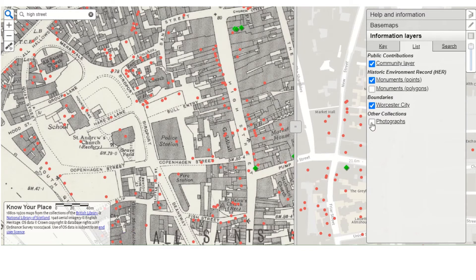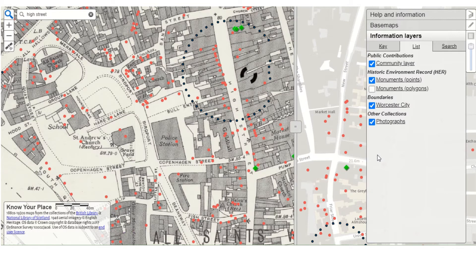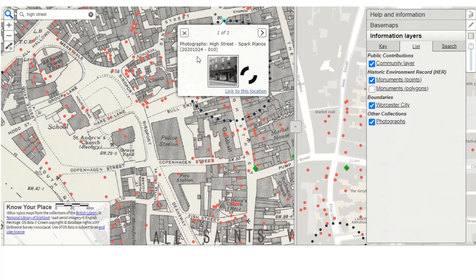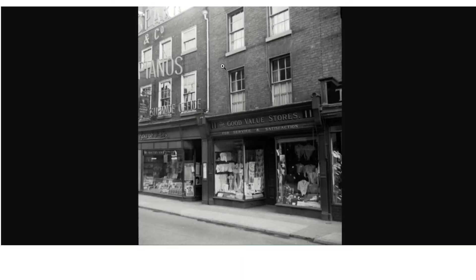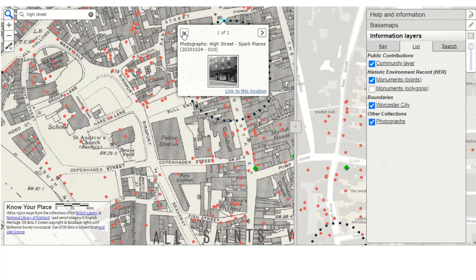In more recent times, we have our historic photograph collection. This collection has been worked on by volunteers from the Changing Face of Worcester Project at Tudor House Museum. They've put in hundreds of dedicated hours describing the photos and adding them to the site. Here's an example: Sparks Music Shop and Good Value Stores at 11 and 12 High Street in 1951. This is just one example of around 35,000 to 40,000 photographs in our collection, and over time more will be added to the site.